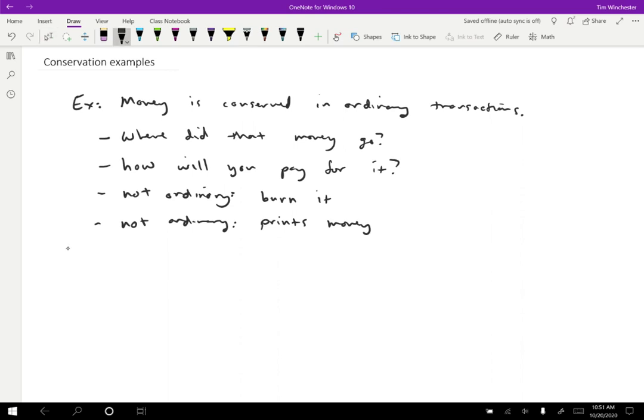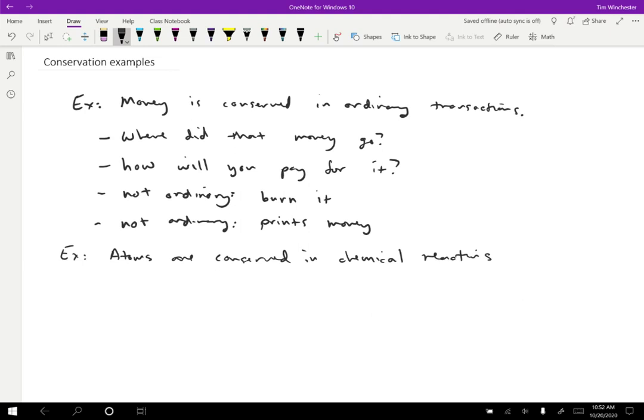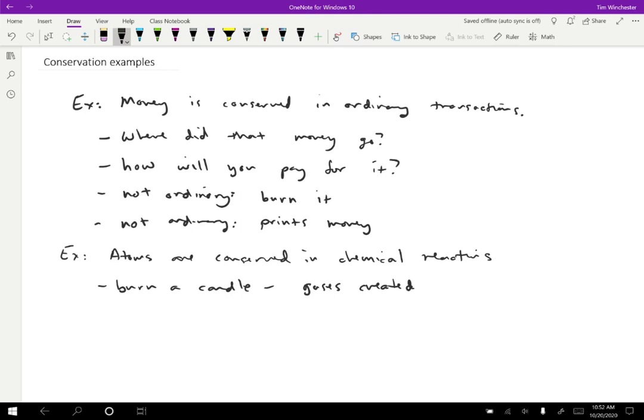Another one is in chemistry. Atoms are conserved in chemical reactions. And what that means is that if we have some atoms that appeared to disappear, they didn't actually disappear, they must have gone somewhere. For instance, if I burn a candle, based on knowing that atoms are conserved in chemical reactions, I know that I must have created some amount of gases from that candle. The mass of the candle didn't just go away - it became carbon dioxide and water and maybe some other stuff. If you didn't know the atoms were conserved in chemical reactions, you might think that they just vanished.